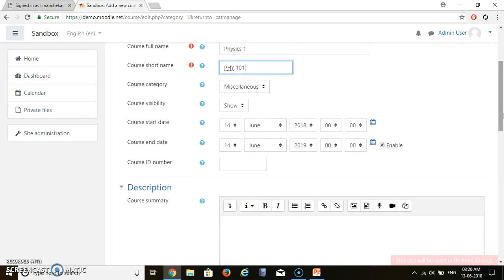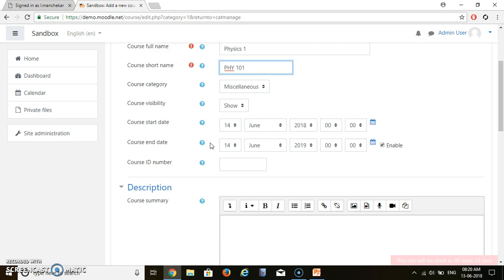Now course visibility, yes. I want to show that course on my site. Then course start date is, let's say my course will start at 14th of June 2018. And it will end at 14th of June 2019. So my entire physics one will last for one year from 2018 to 2019.